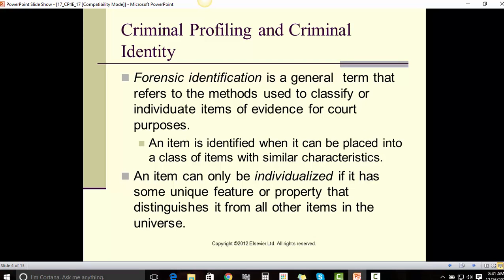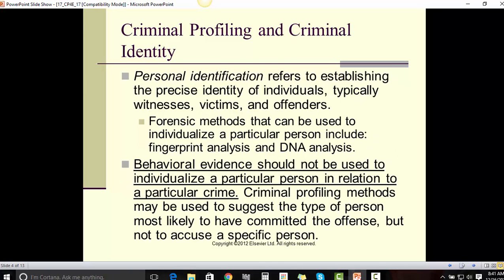Criminal Profiling and Criminal Identity. Forensic identification is a general term that refers to the method used to classify or individuate items of evidence for court purposes. An item is identified when it can be placed into a class of items with similar characteristics. An item can only be individualized if it has some unique feature or property that distinguishes it from all other items in the universe.